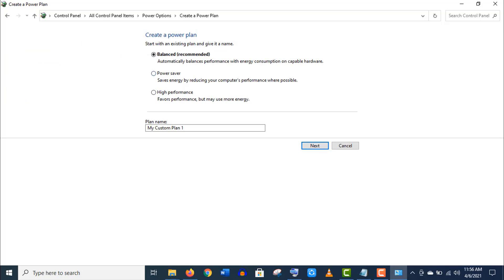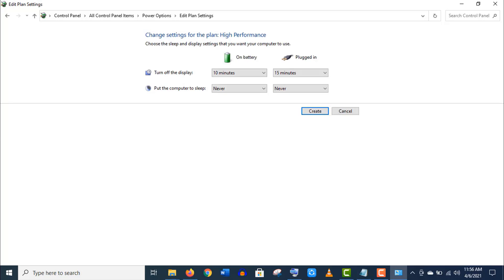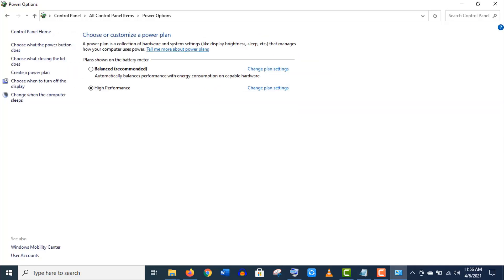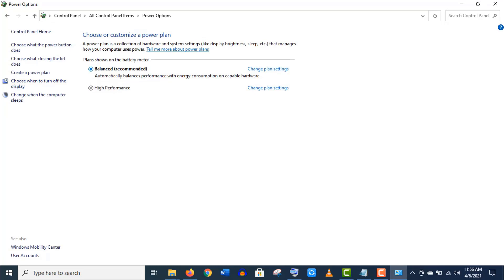Now choose this High Performance option. Rename this power plan, click on Next, and click on Create. That's it. Now you can switch between your power options as per your needs, whether you want the best performance or save your battery.